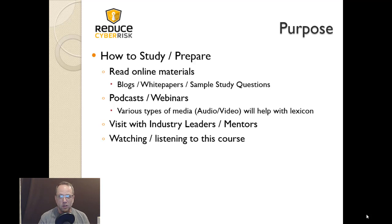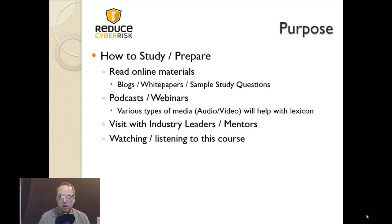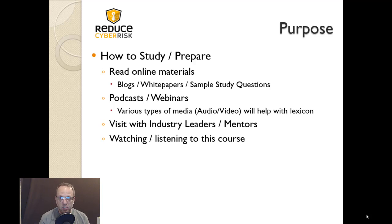I'll be honest — complex terms and terminology can be confusing. The more you learn the vernacular, the more you understand what people are talking about. The more blogs, white papers, and podcasts you consume, the better your understanding of how to protect your network and how to pass the CISSP. Also look at sample study questions — they're important, as the testing approach is different and arguably harder than it used to be.